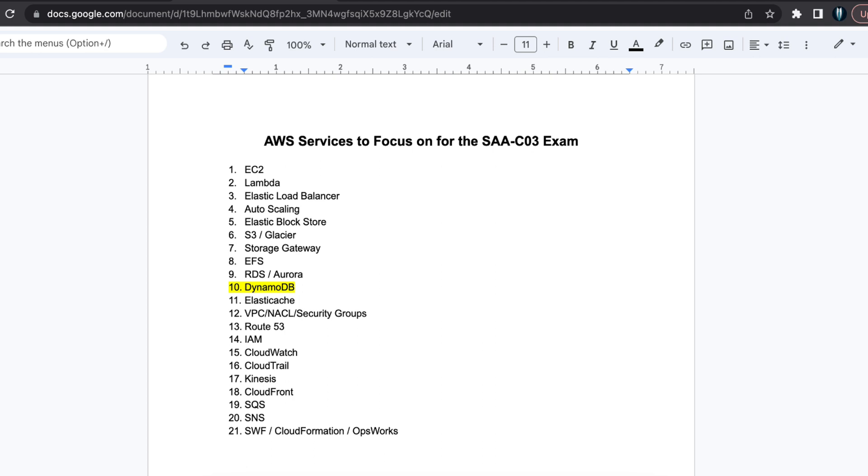Next, DynamoDB. DynamoDB is frequently covered in exams. Familiarize yourself with DynamoDB and comparisons to RDS, ElastiCache and Redshift.